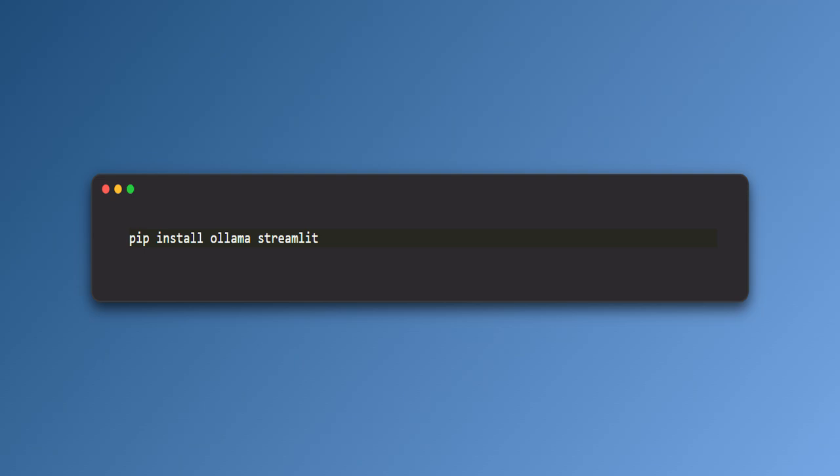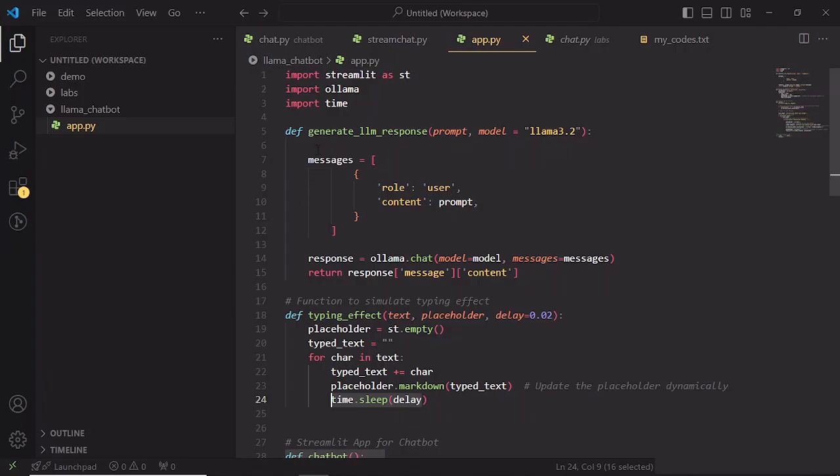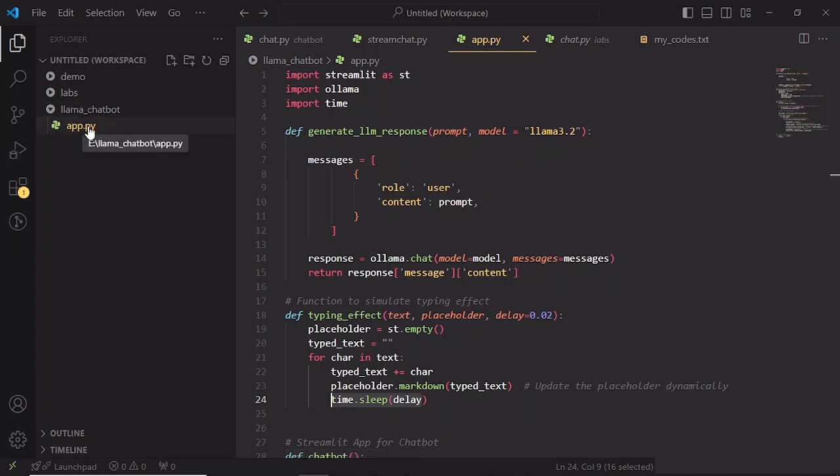Now we are ready to connect our Python code to the Llama model on Ollama. Alright, let's dive into some code. Open your code editor, I am using VS Code and you can choose your own. And let's start by importing the necessary libraries and writing a function to generate response from Llama. For that, I create a Python file called app.py. So rather than typing the script line by line, I already have the code and I can explain the code.